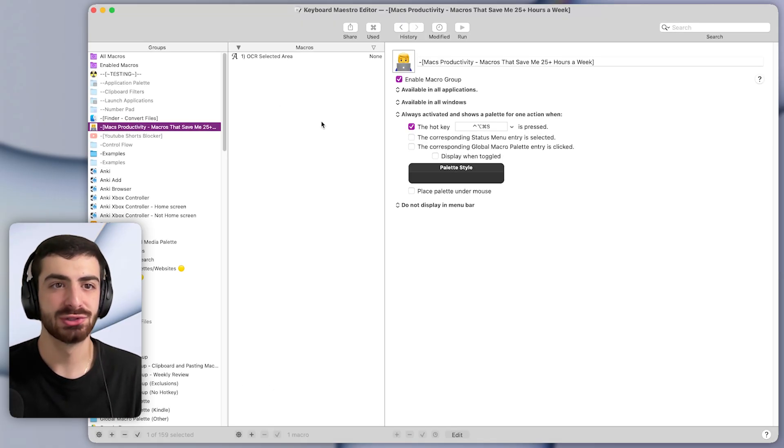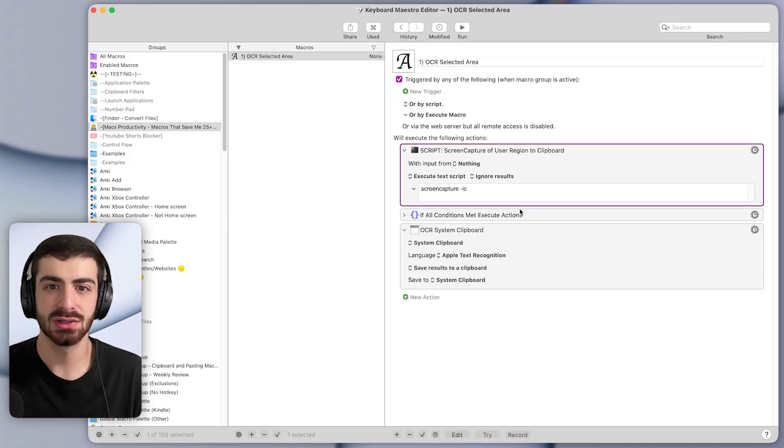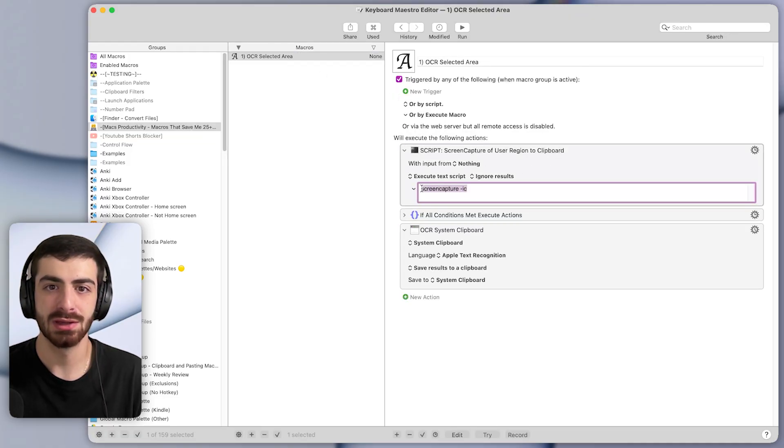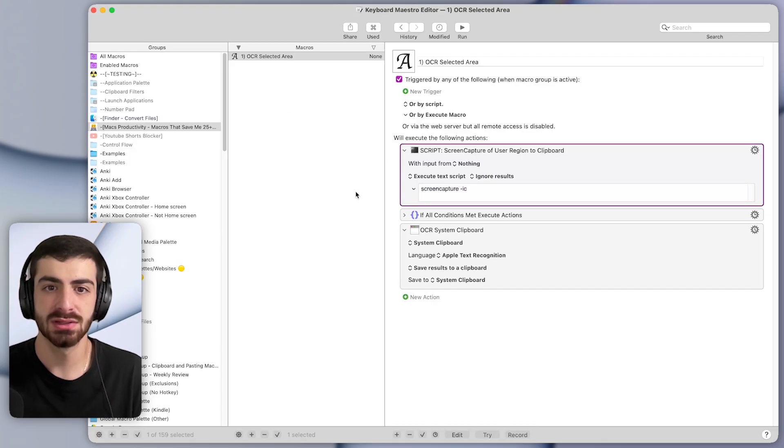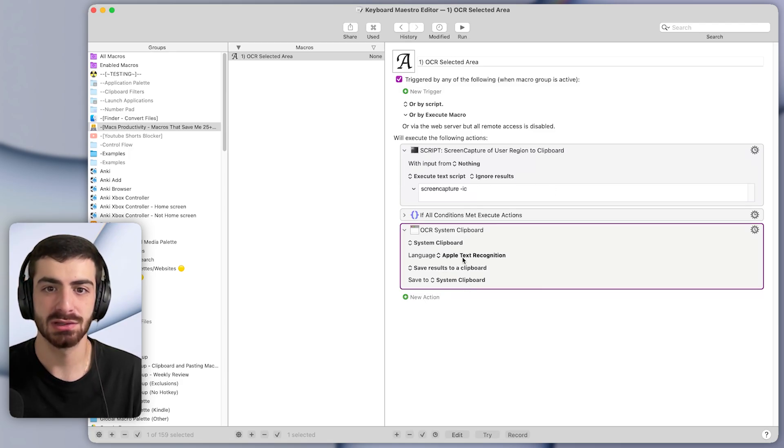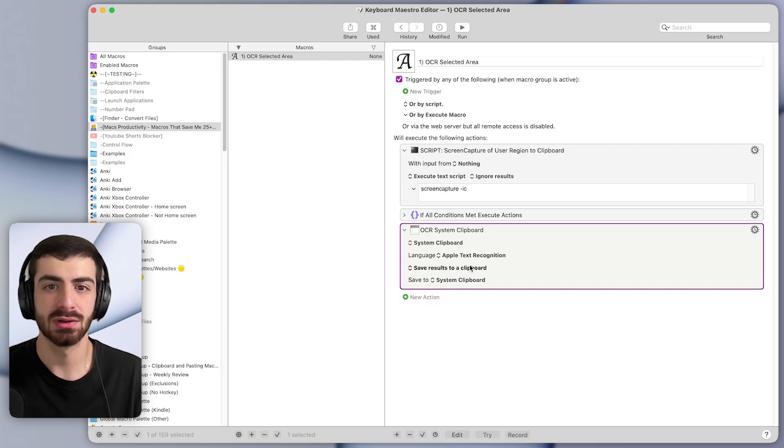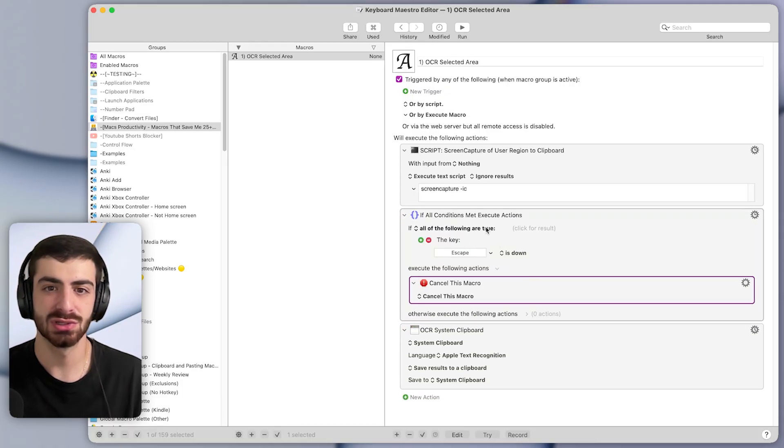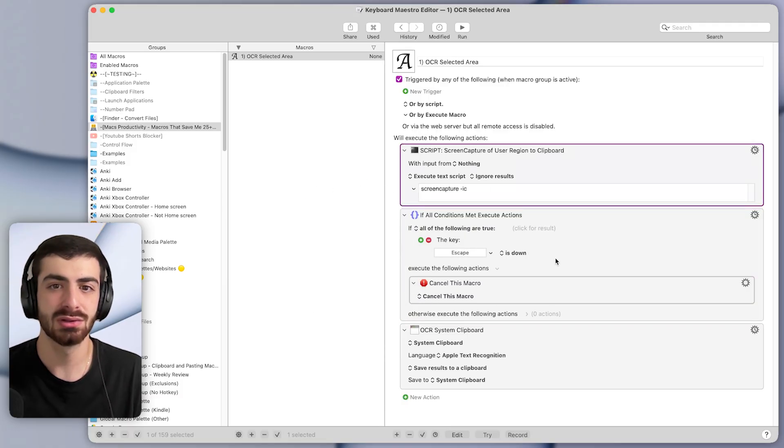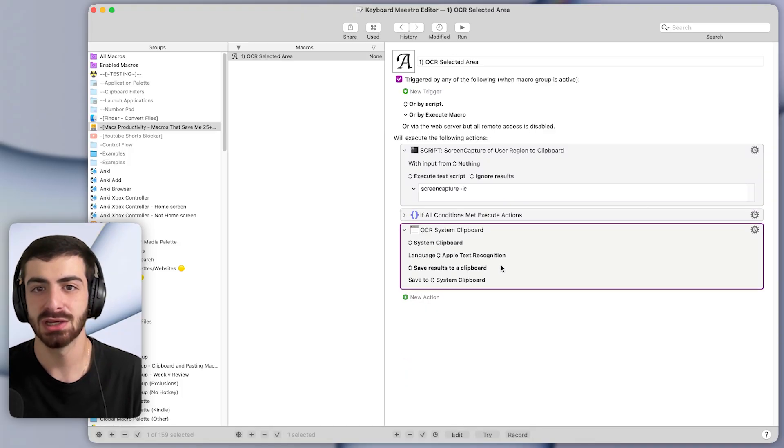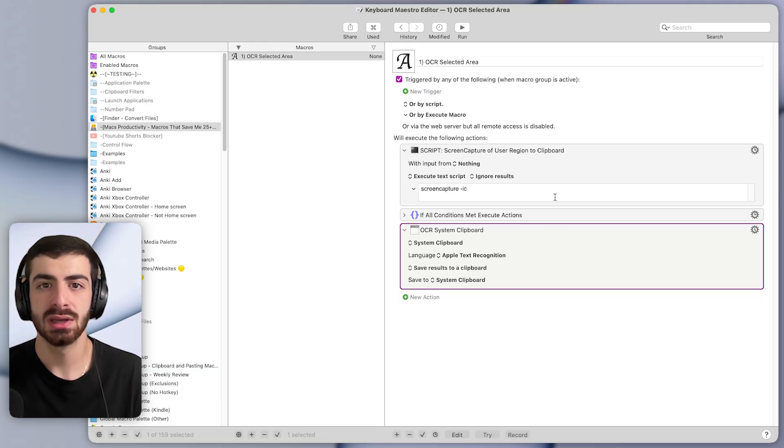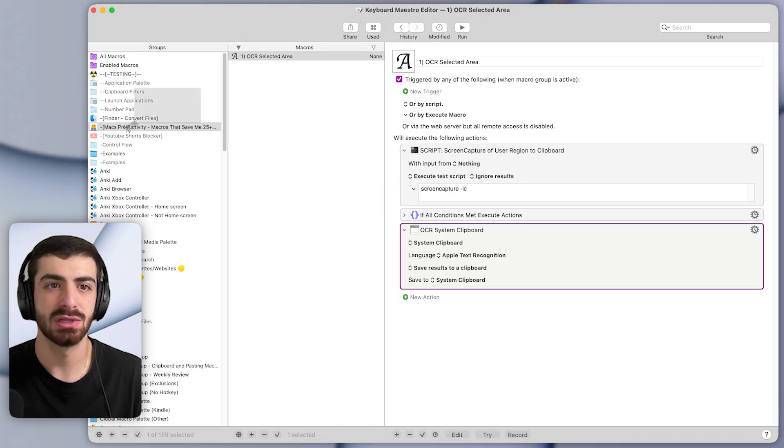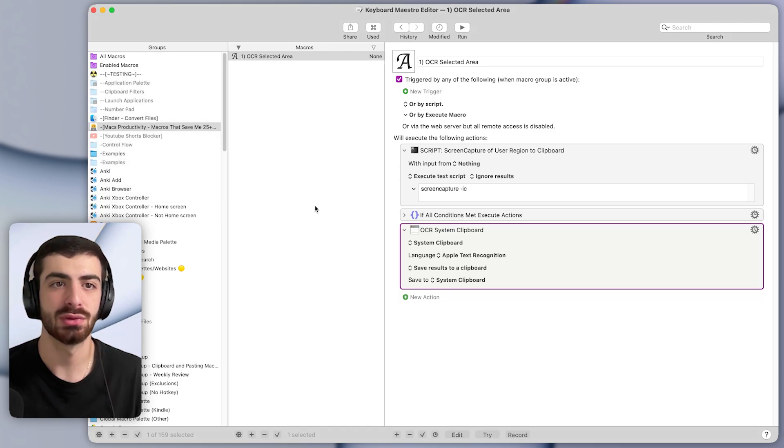Coming into Keyboard Maestro, this is what that macro looks like. It's just a couple of actions here. The first one runs a little command which pops up that screenshot crosshair like this. And then the action below it, once you take that screenshot, just filters it, it reads that screenshot with text recognition and saves the result of that text to the clipboard where you can then paste it in. There's also one little action in the middle here which just says that if you press the escape button while the screenshot window is up, then it will cancel the macro and it won't try to search that image for text. But as you can see, it's just a couple of actions, very simple, and yet it saves a ton of time whenever you need to copy some text that can't be copied normally by selecting it with the mouse.